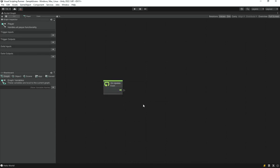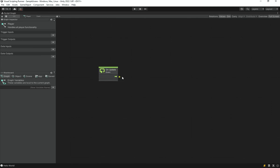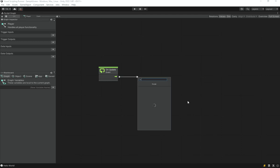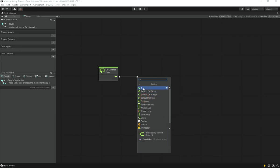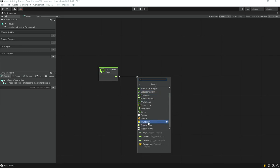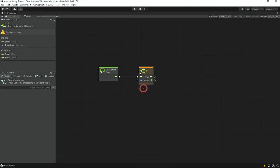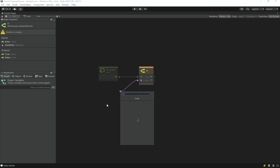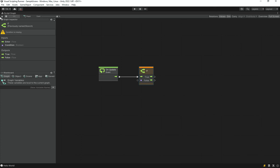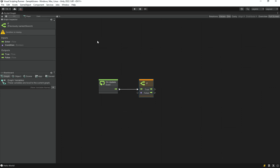We want to check if the spacebar is being pressed. Go under Control and add an If statement node. The pink port represents a boolean condition, and the flow arrows represent the code flow — similar to Unreal Blueprints. The If statement shows a warning in the graph inspector if the condition is not connected.